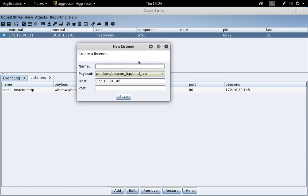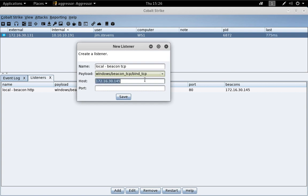So, let's give it a name. We'll do Local Beacon TCP. Because this is a bind payload, the host field has no effect.